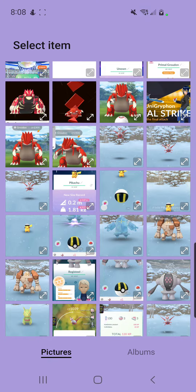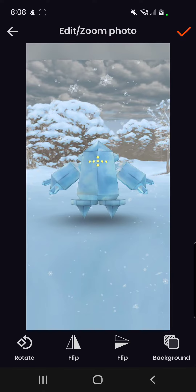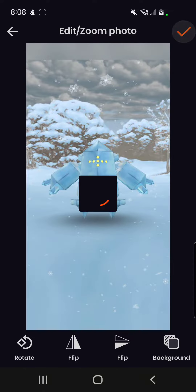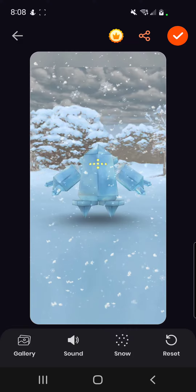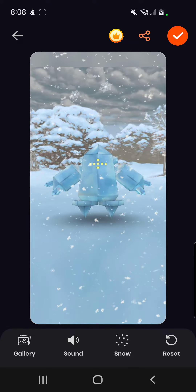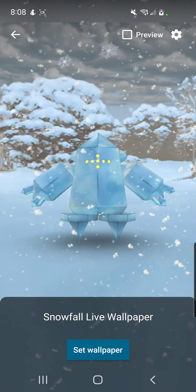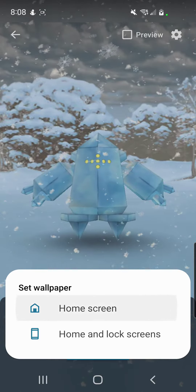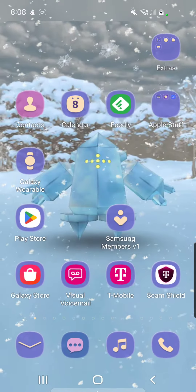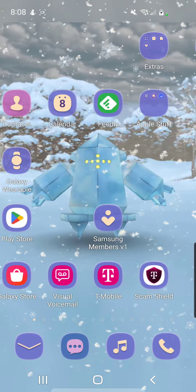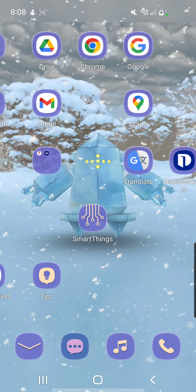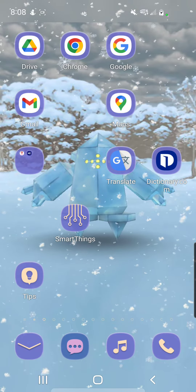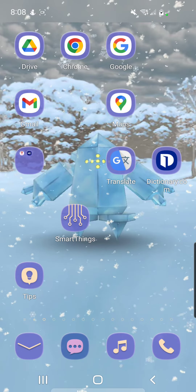Here we go. I got a Regice right here. Set it. Now I got a Regice. Set it as the home screen and boom — got a Regice. The end.